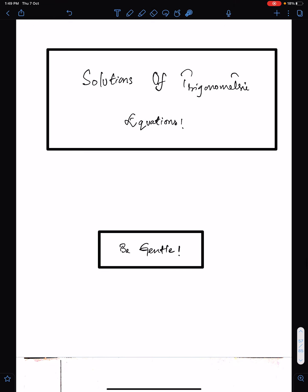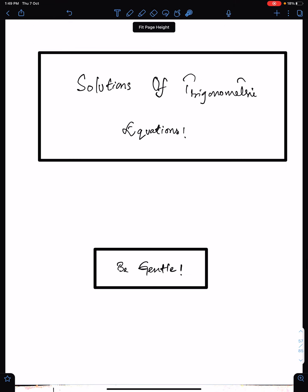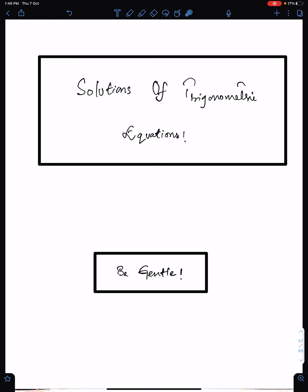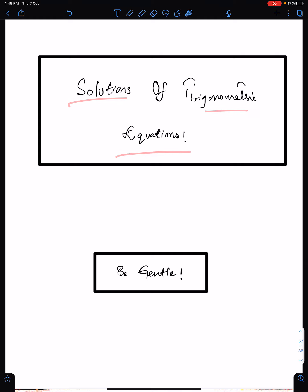That is all for this lecture. In the next lecture, I will discuss solutions of trigonometric equations. Good luck and Allah Hafiz.